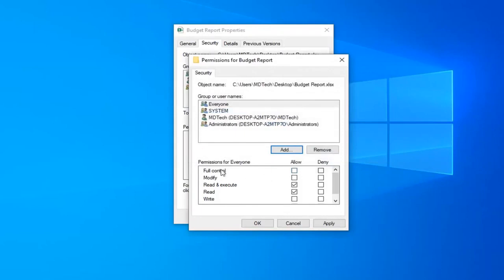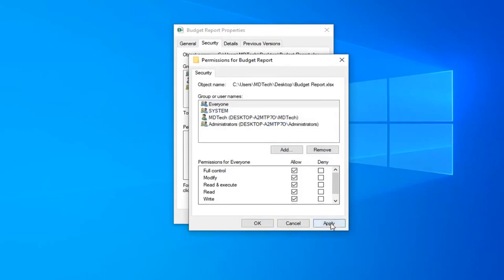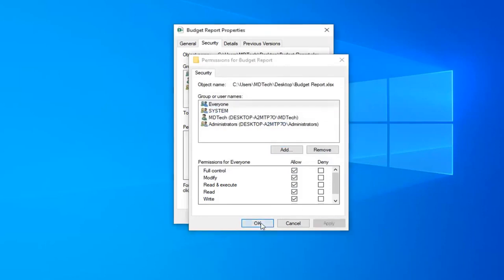Across from full control, check mark inside the allow box here and then select apply and OK.